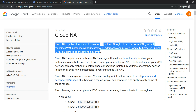Instances without an external IP may still want to connect to the internet — for example, to update a patch or install software. Cloud NAT implements only outbound network address translation; it does not implement inbound network address translation.